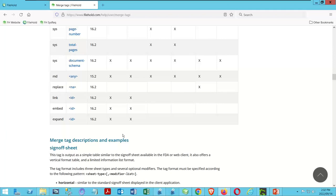We're going to deal with replace, link, embed, and expand a little bit more next time. For now, this is as far as I wanted to take it, and I hope that was lots of information for folks.